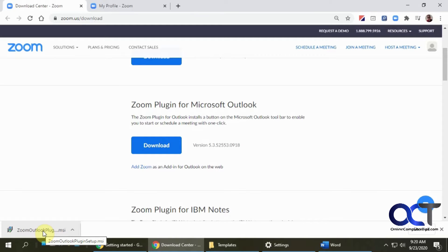And one thing you want to make sure you do is have Outlook closed because you might get an error otherwise because it needs to install the plugin and you need to restart Outlook for it to take effect.